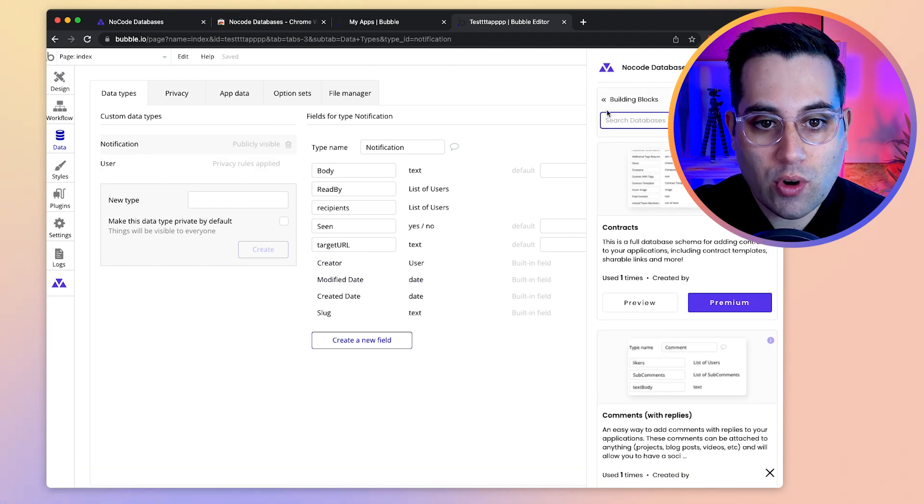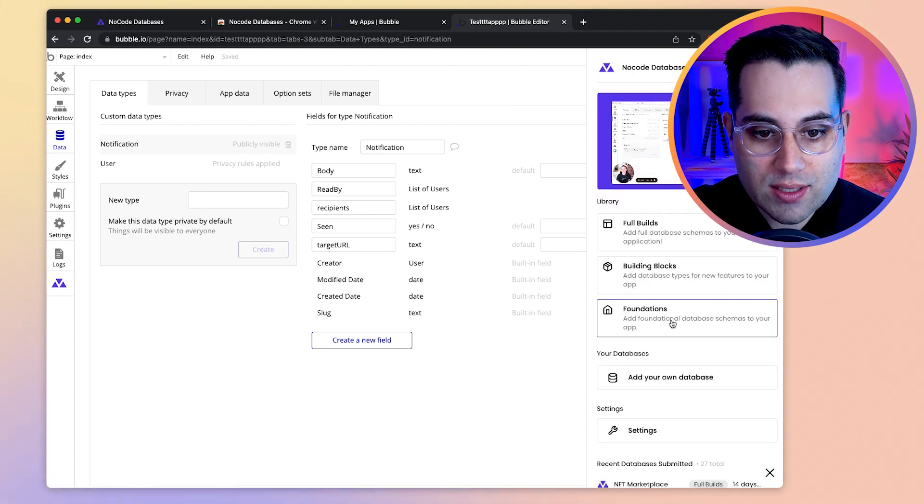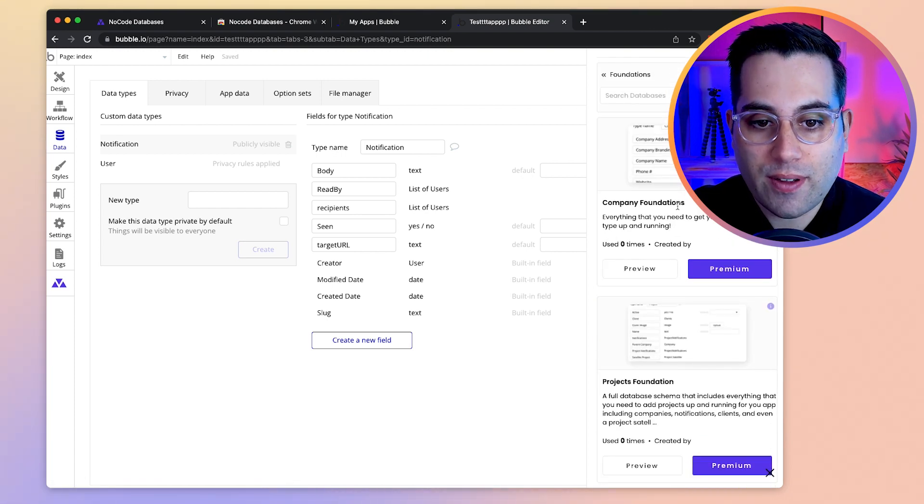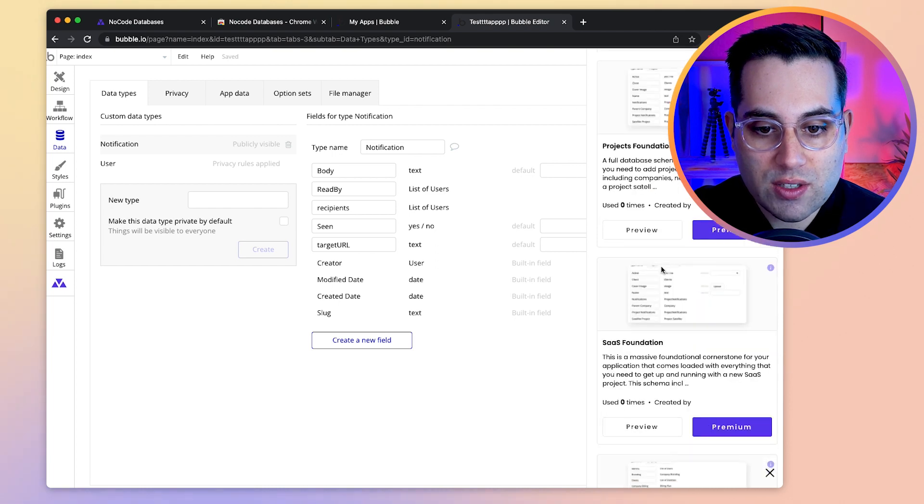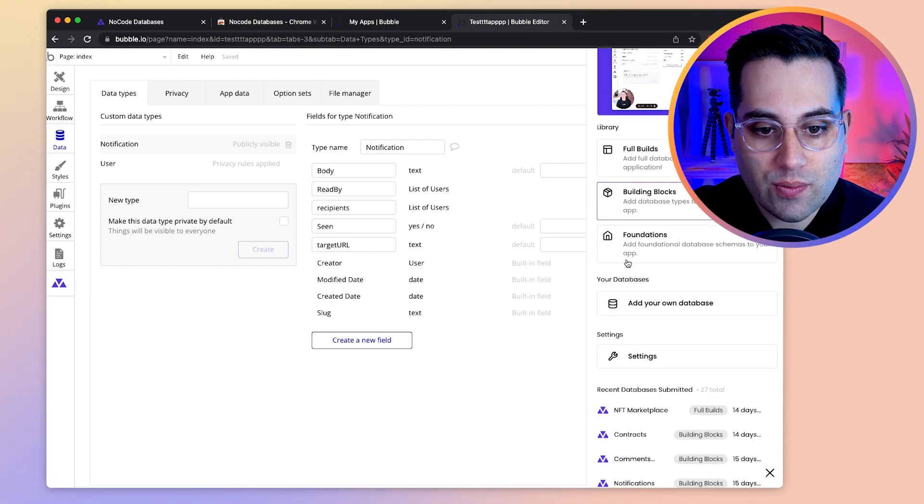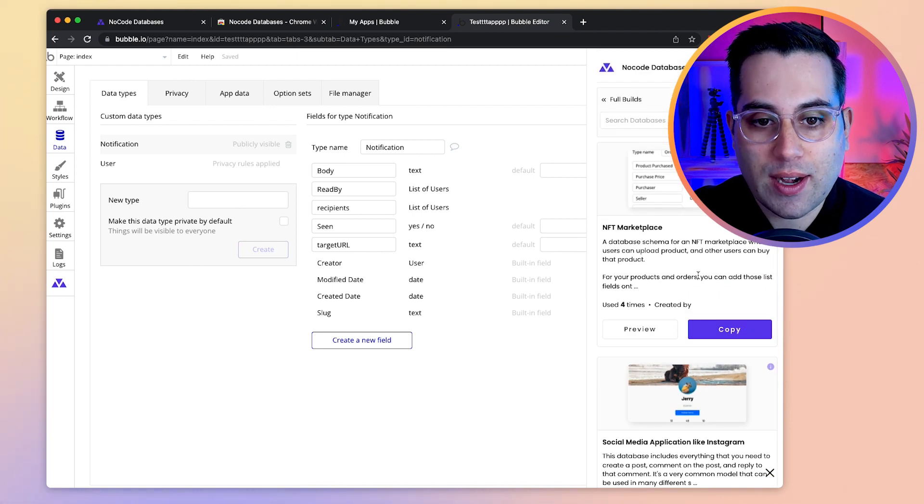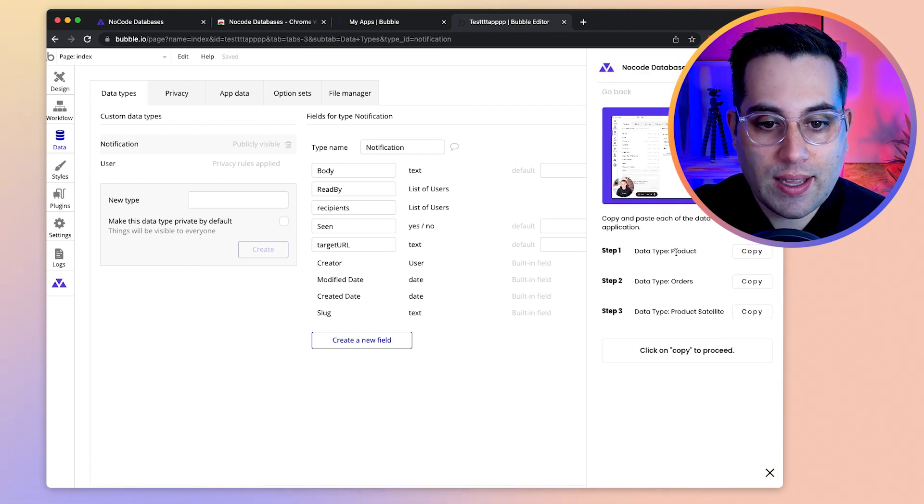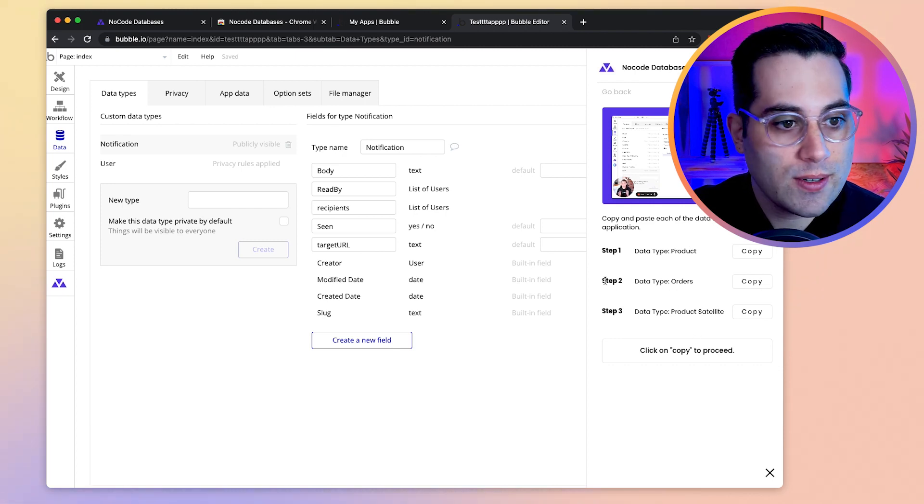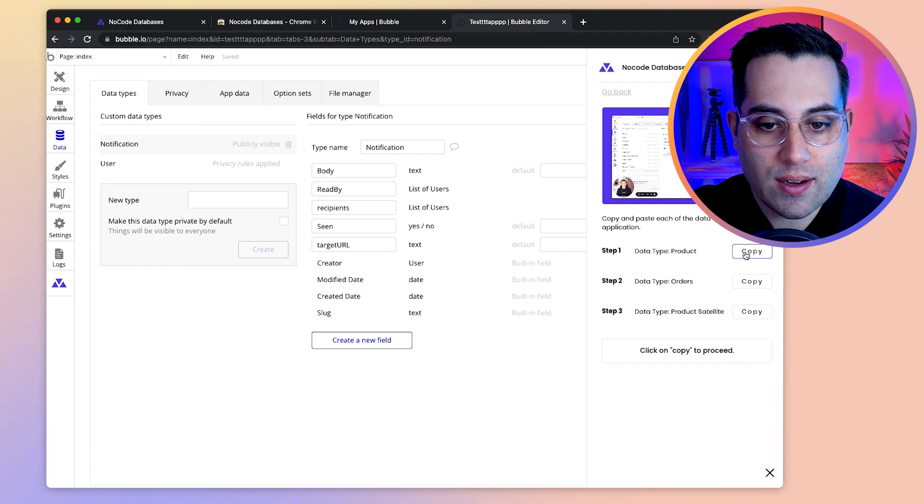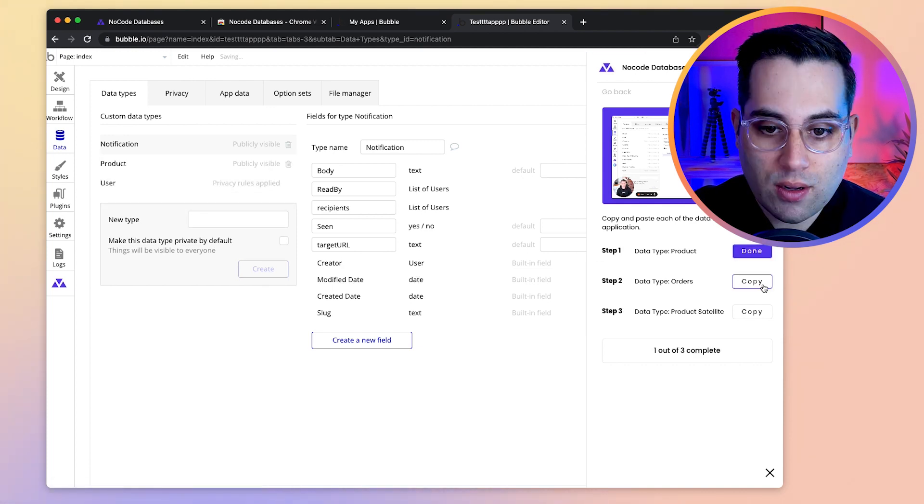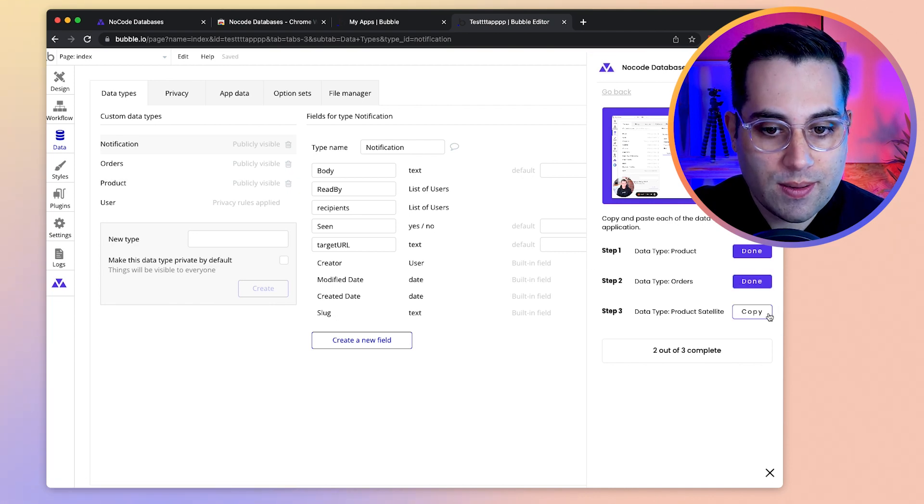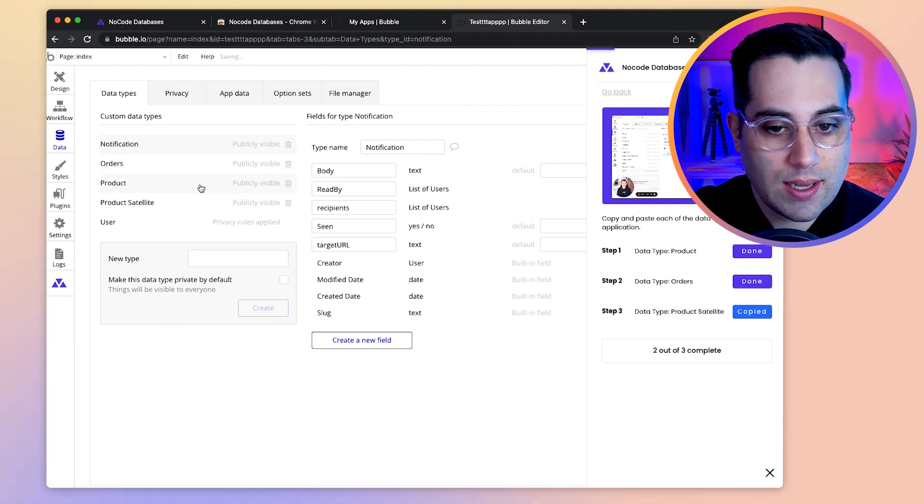If I want to do more stuff like let's see what else we got here, like foundations. We have for example company foundations, project foundations. We have all these are premium. Let's find one that is free. Let's see full builds. We have this NFT marketplace. Let's copy it. So here we have a product orders and product satellite structure. So all I have to do is to click here copy and then come here, paste, copy, come here, paste, copy and come here and paste.